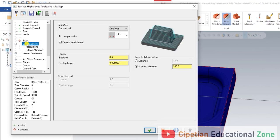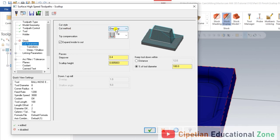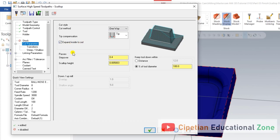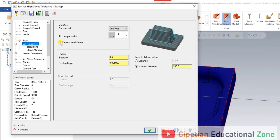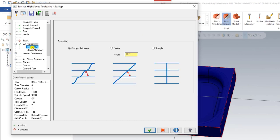At the Cutting Parameters, the tool method we have to select — always make sure when using a Scallop operation you mostly use the One Way tool method. The next option is Expand Inside to Outside: when marked, the tool cuts from inside to outside; when unmarked, it cuts from outside to inside. The stepover is set to 0.2.